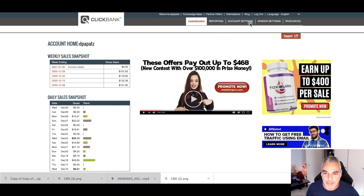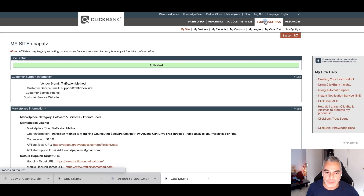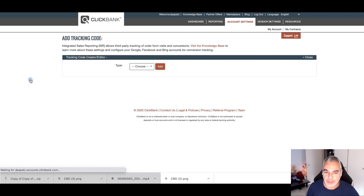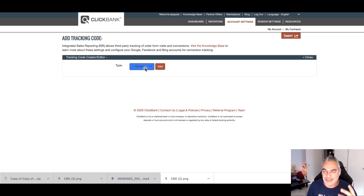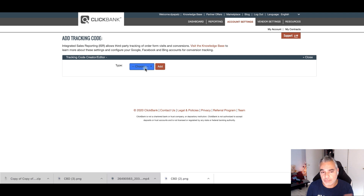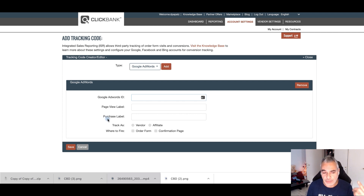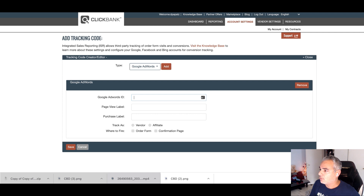Once you're inside your ClickBank account, go to your vendor settings and scroll down to the area that says 'adding tracking code.' I've been meaning to do this for a while — now that I'm running Google Ads, I wanted to track my traffic better. Go straight to Google Ads and click 'Add,' which will prompt you for your Google Ads ID, page view label, and purchase label. You'll need to be signed into your Google Ads account.